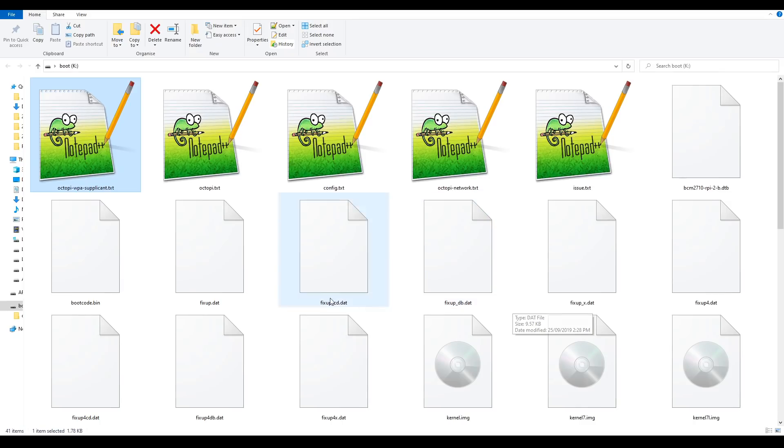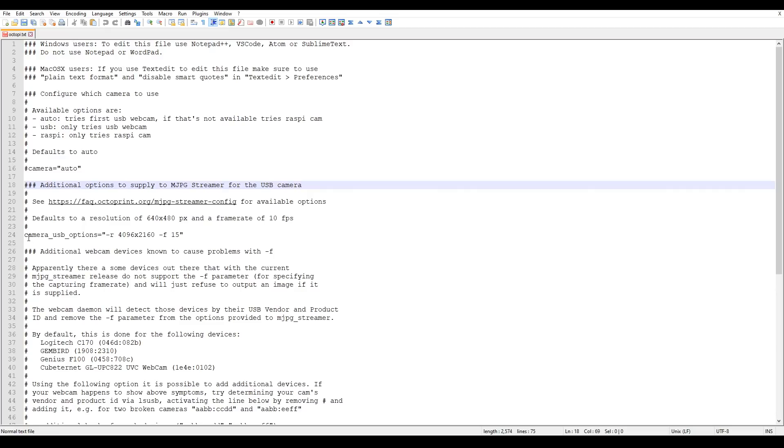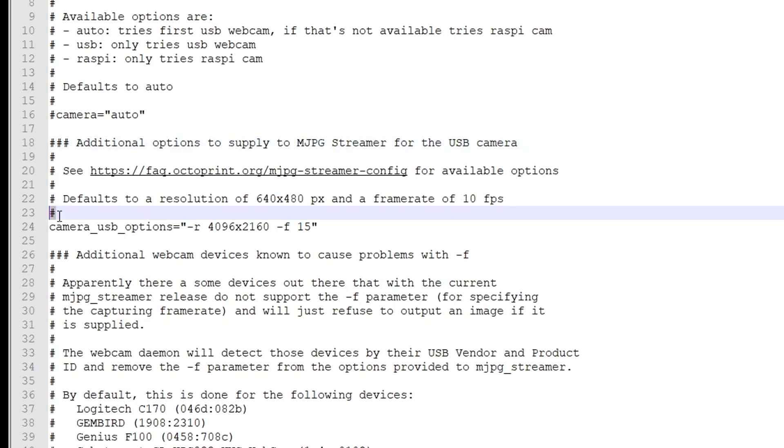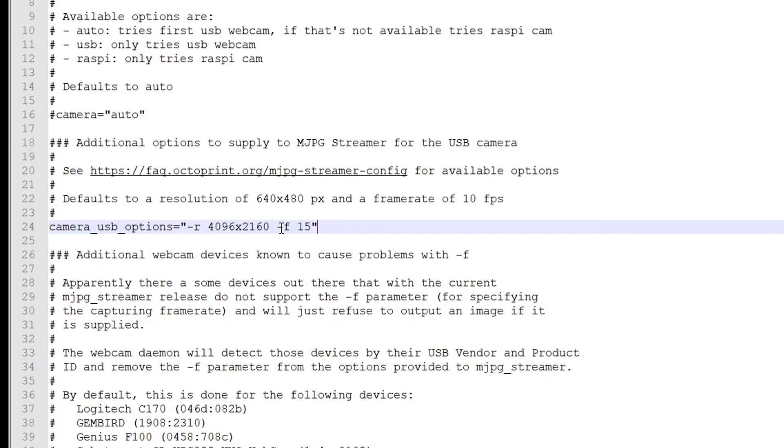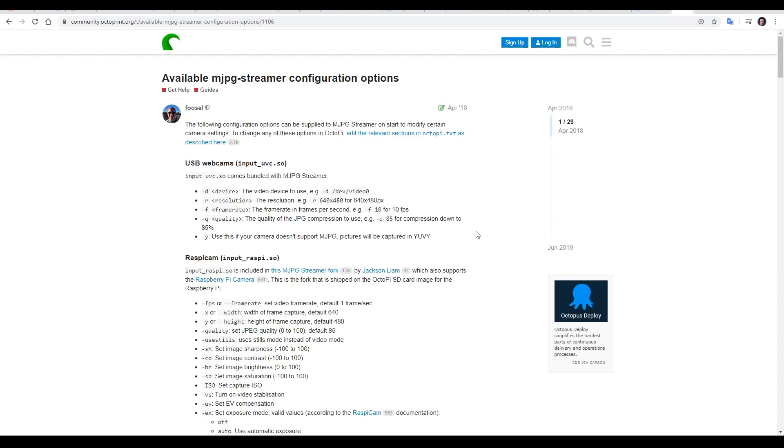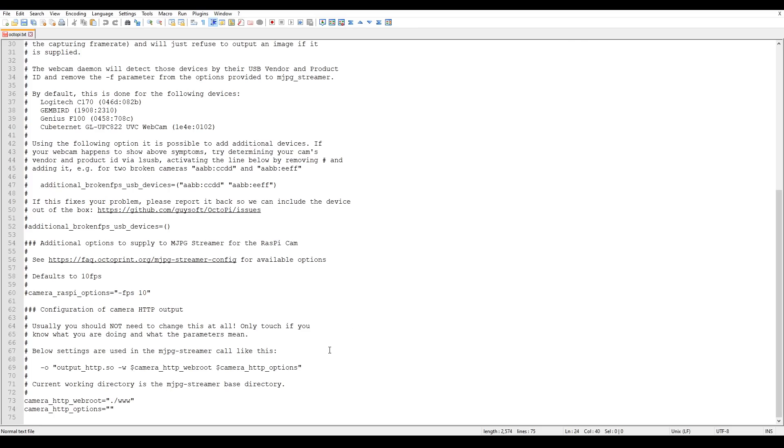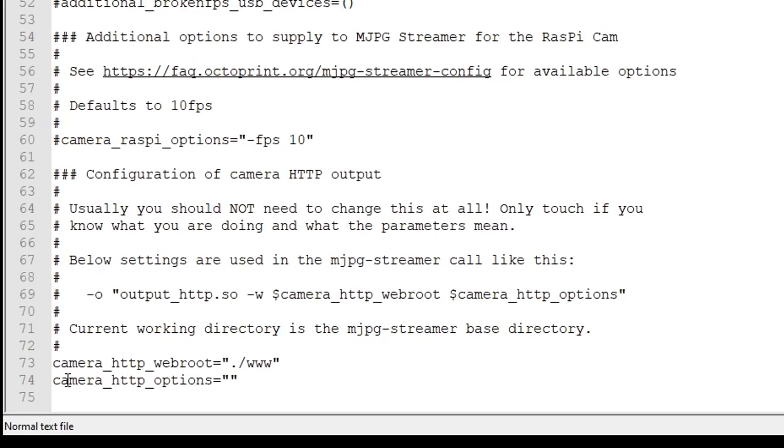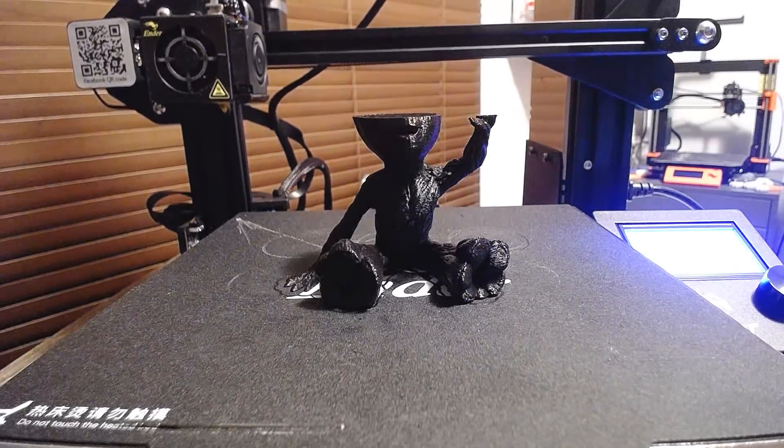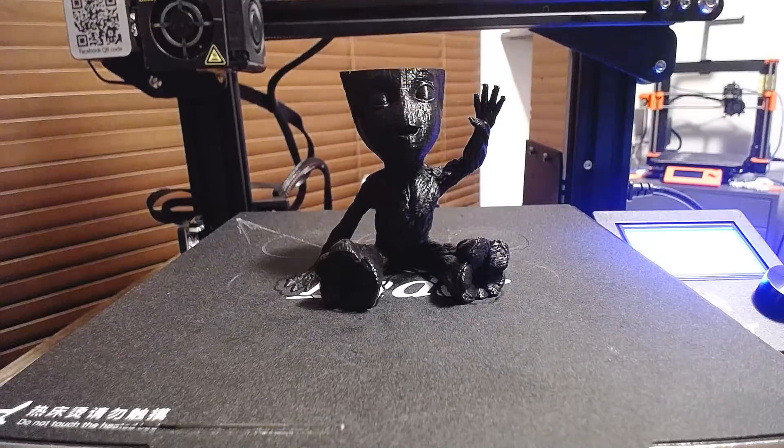The other file we need to edit for our webcam is Octopi.txt. Fairly close to the top, we'll have a line called Camera USB Options, and by default it might have a hash in front of it. You need to delete that for this line to be interpreted by Octoprint. What I've put in here are the specs of my webcam, with an R for resolution, 4096x2160 or 4K, and I've specified the frame rate at 15. If we click on this link just above, we'll be taken to a very helpful page that tells us exactly what we can enter for webcams, as well as the myriad of options available for Raspberry Pi cameras. Just one more change, and that's at the very bottom of the file. We want to make sure the last two lines are uncommented, and change the web root to dot forward slash www, and the camera http options as empty. This will give us more control over the webcam, and that helps when trying to record awesome octolapses.